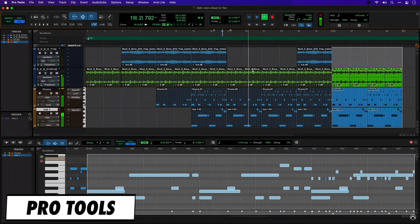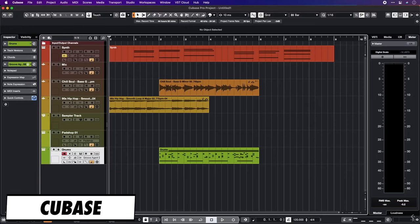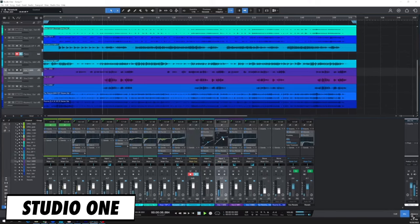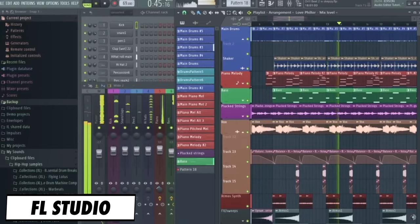The software you'll be running on the computer is called a Digital Audio Workstation, or DAW. Most of these popular options have a free or entry-level tier that will get you started with the basic features. Keep in mind that while each software will have a slightly different workflow, the skills you develop in one DAW will translate pretty well to any DAW, so if you decide to switch later on, you won't necessarily have to completely restart your learning process.